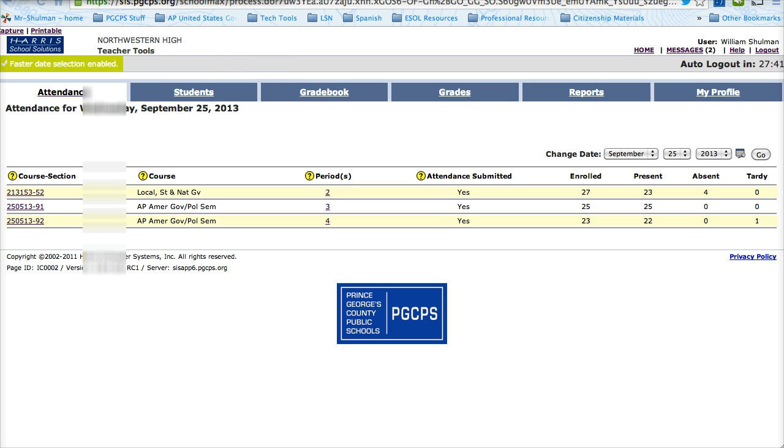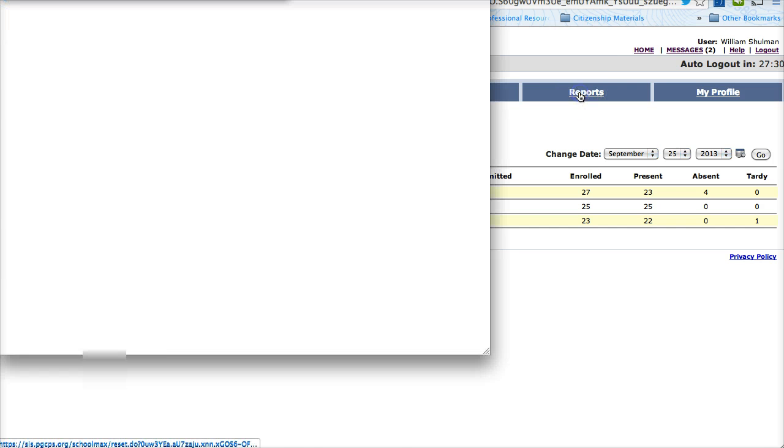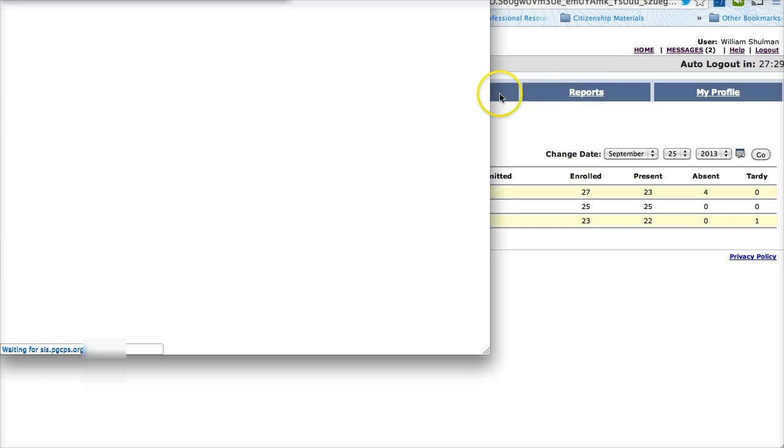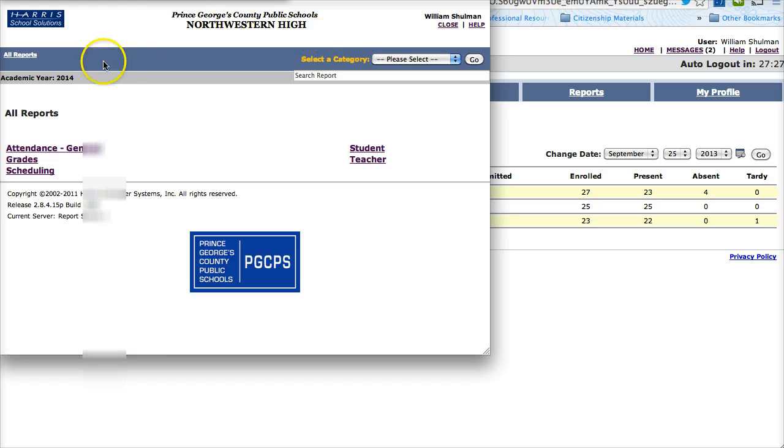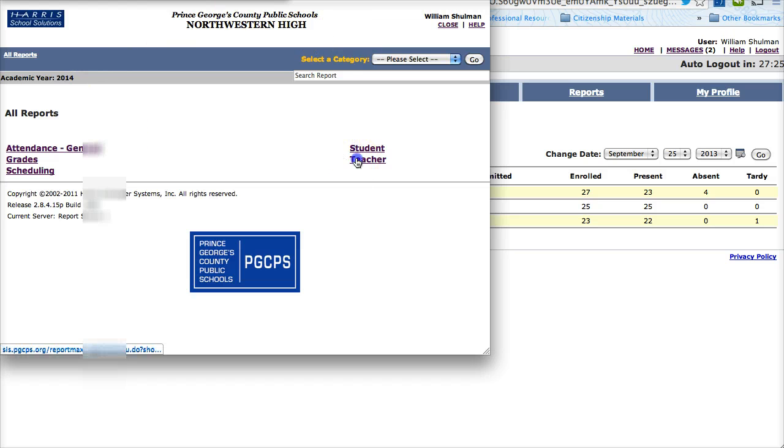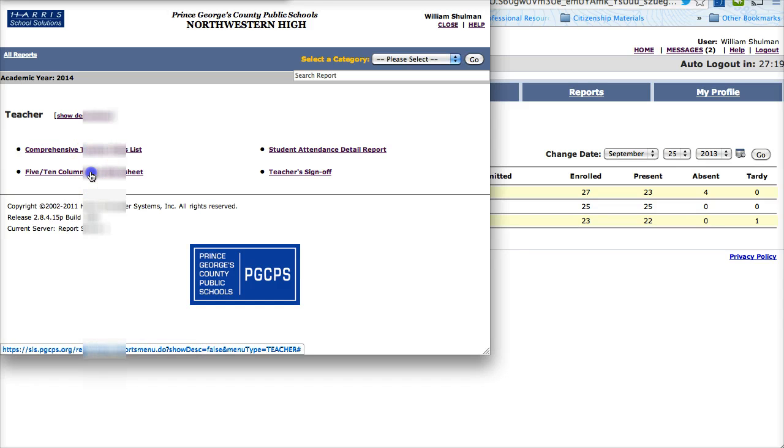So let us begin. First thing you want to do is log into Schoolmax, which I have already done. Click on the Reports tab. Click on Teacher. Click on 510 Column Class Worksheet.